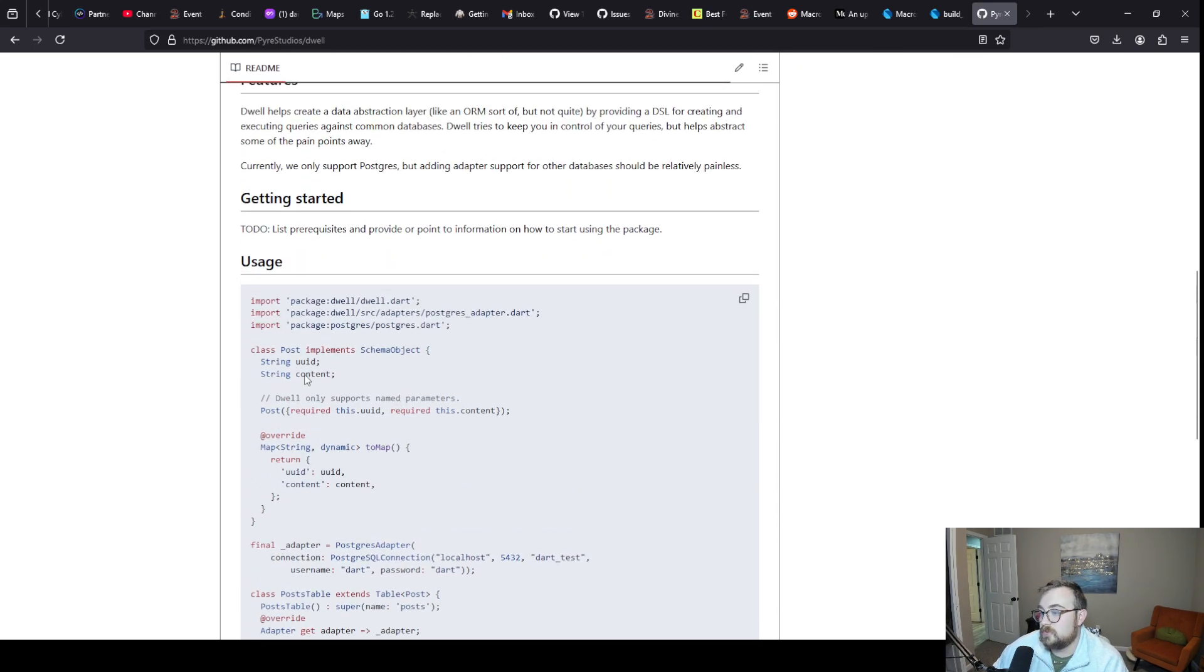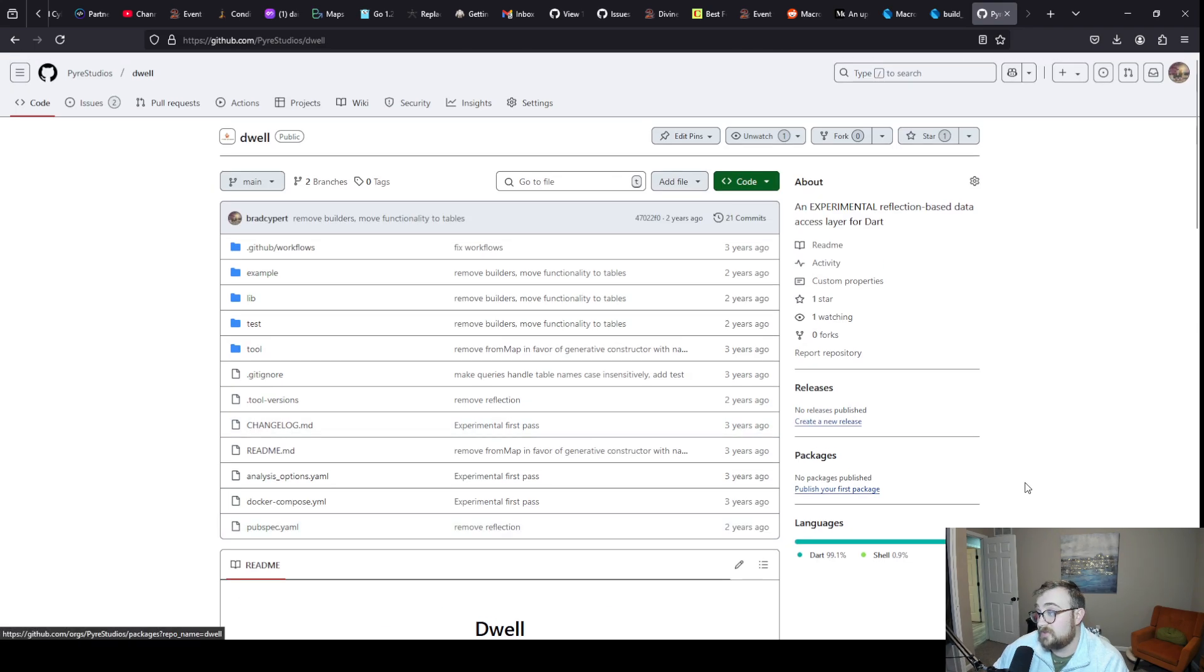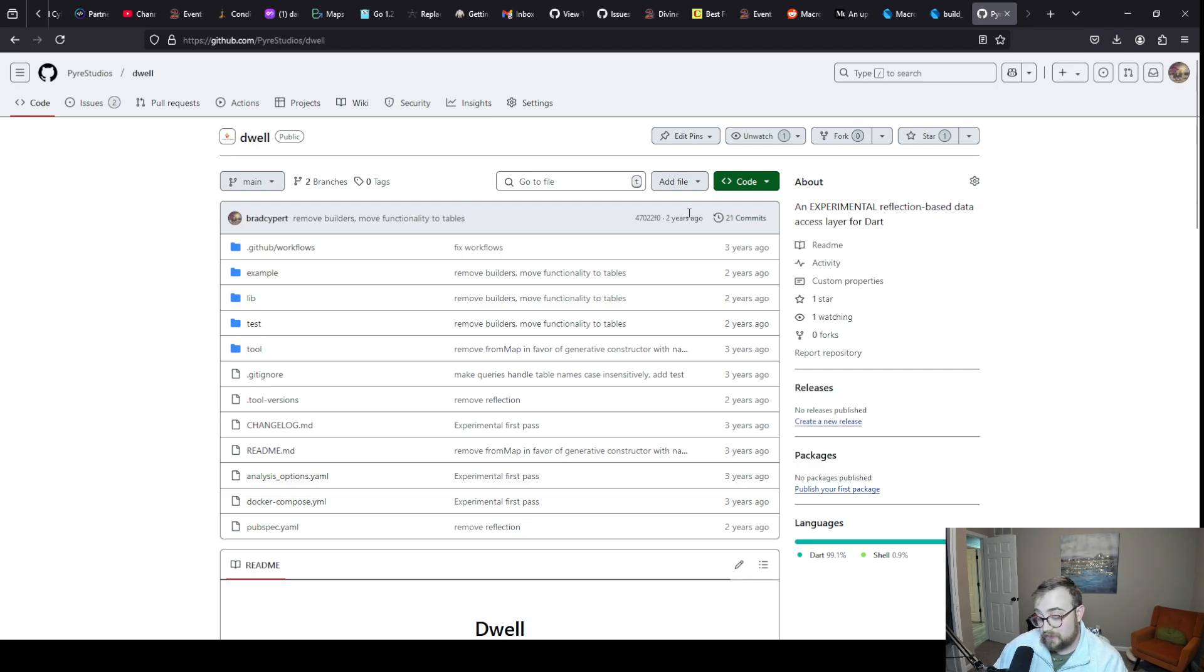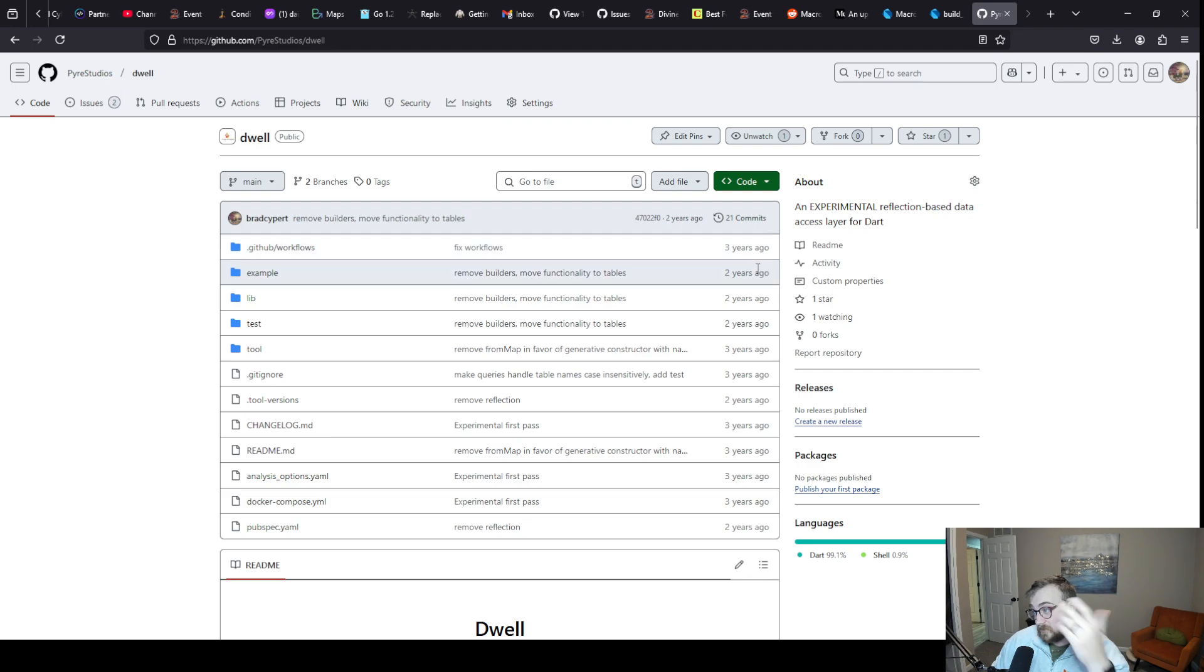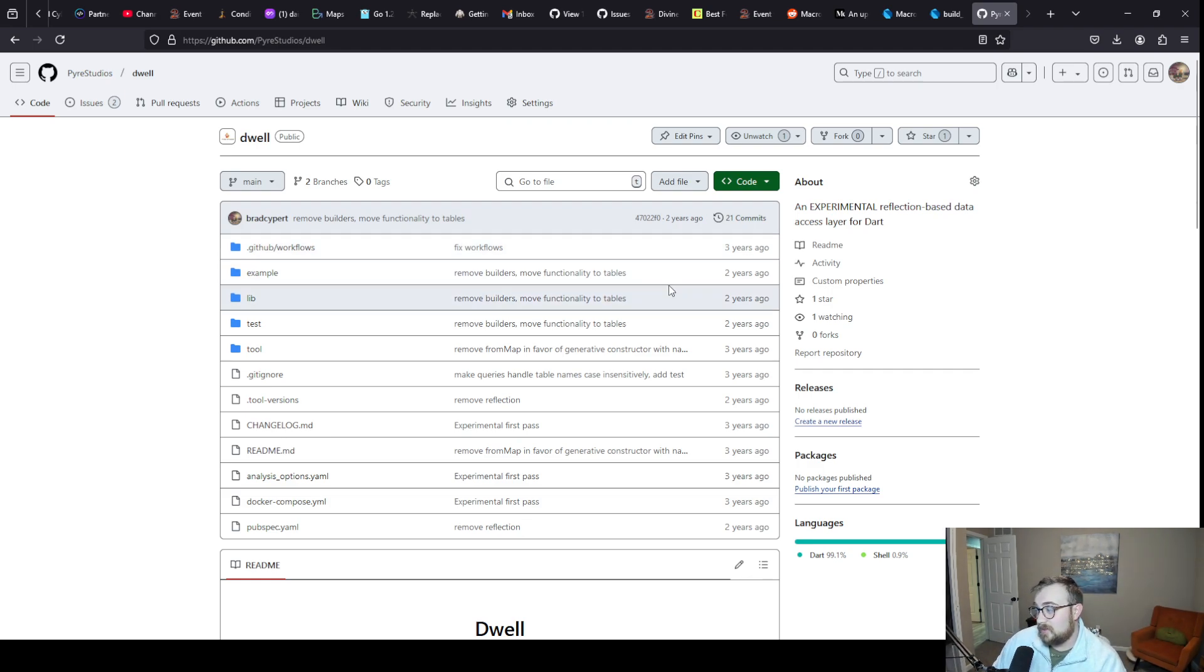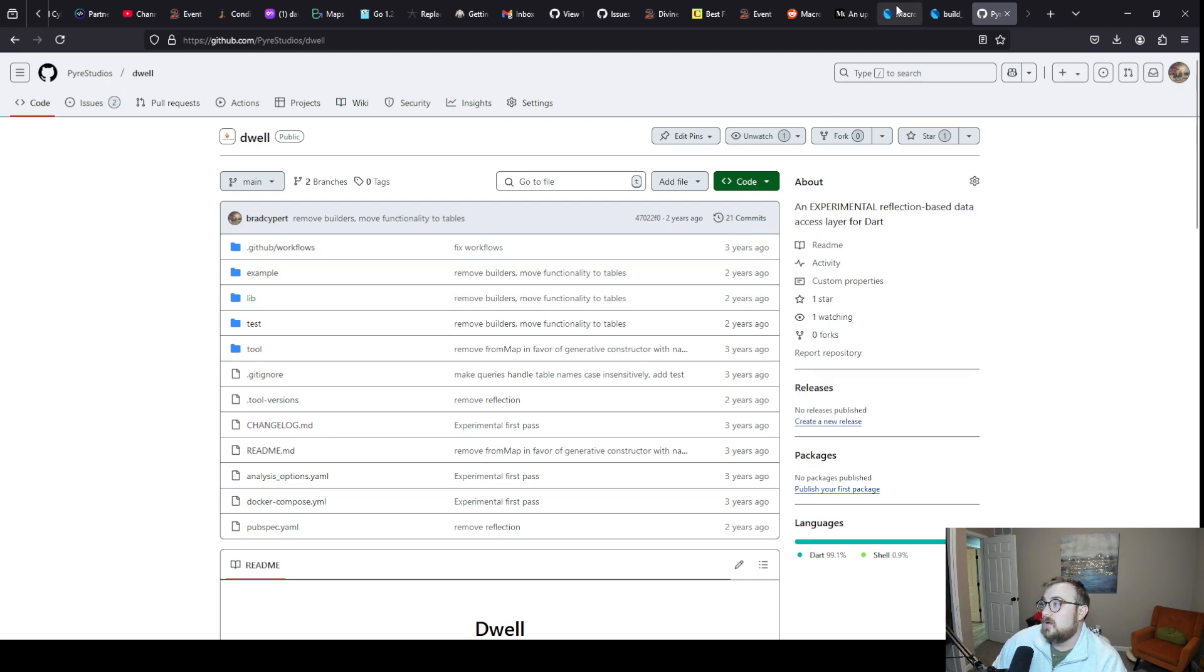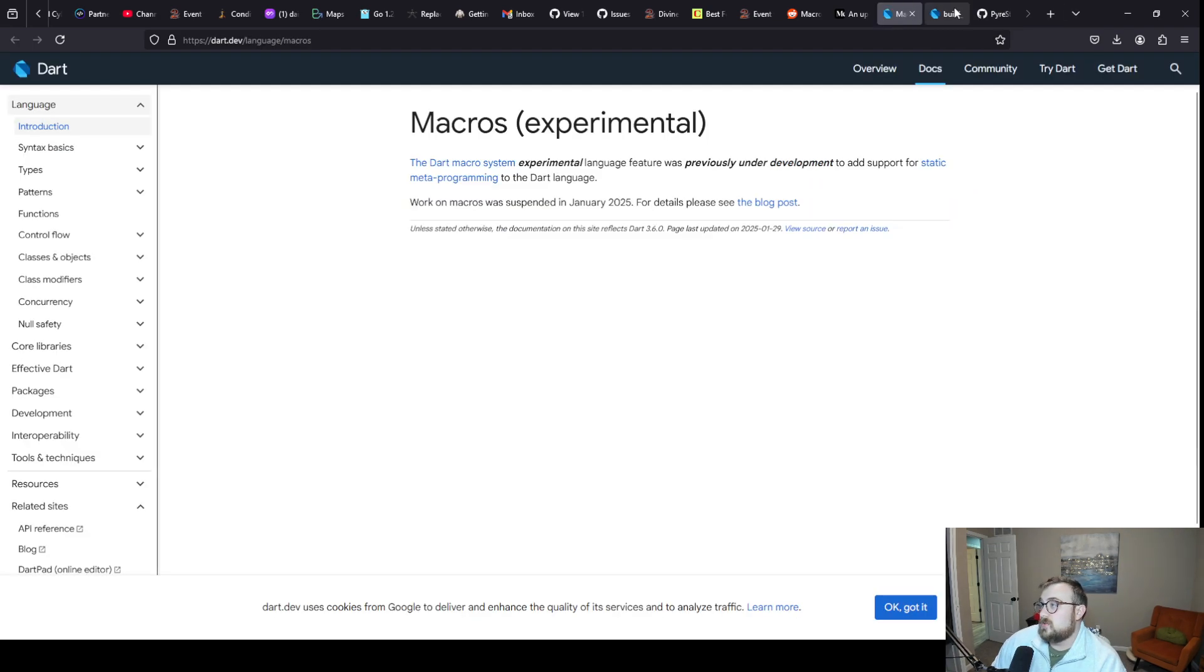I have some little cheats in my code here to try to give people the best type safety I can with reflection, but it's not really up to my standards. Part of the reason I haven't worked on this that much is that I've been waiting for macros.